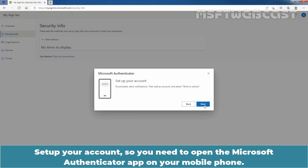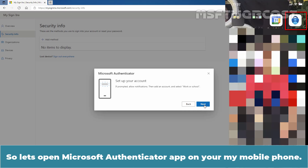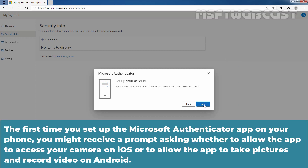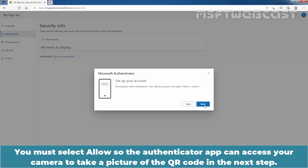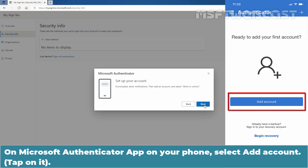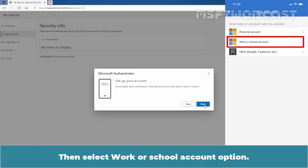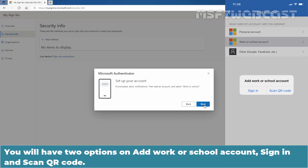Setup your account. You need to open the Microsoft Authenticator app on your mobile phone. The first time you set up the app on your phone, you might receive a prompt asking whether to allow the app to access your camera on iOS, or to allow the app to take pictures and record video on Android. You must select Allow so the Authenticator app can access your camera to take a picture of the QR code in the next step. On the Microsoft Authenticator app, select Add Account, then select Work or School Account. You will have two options: Sign In and Scan QR Code.